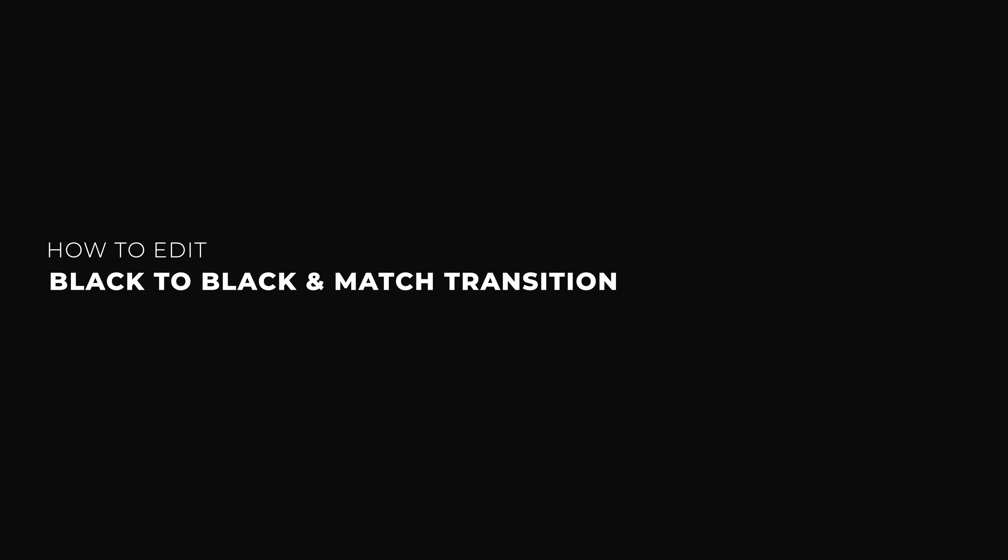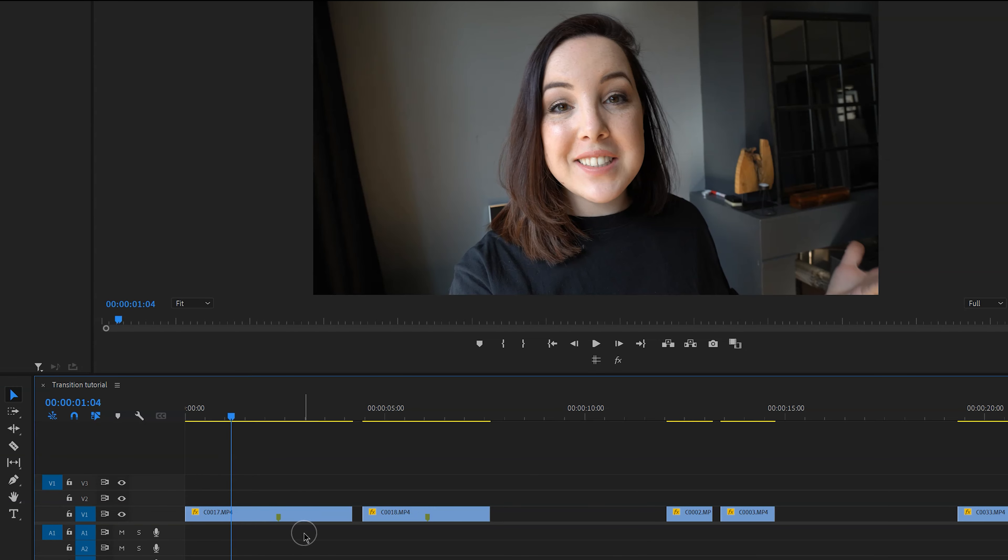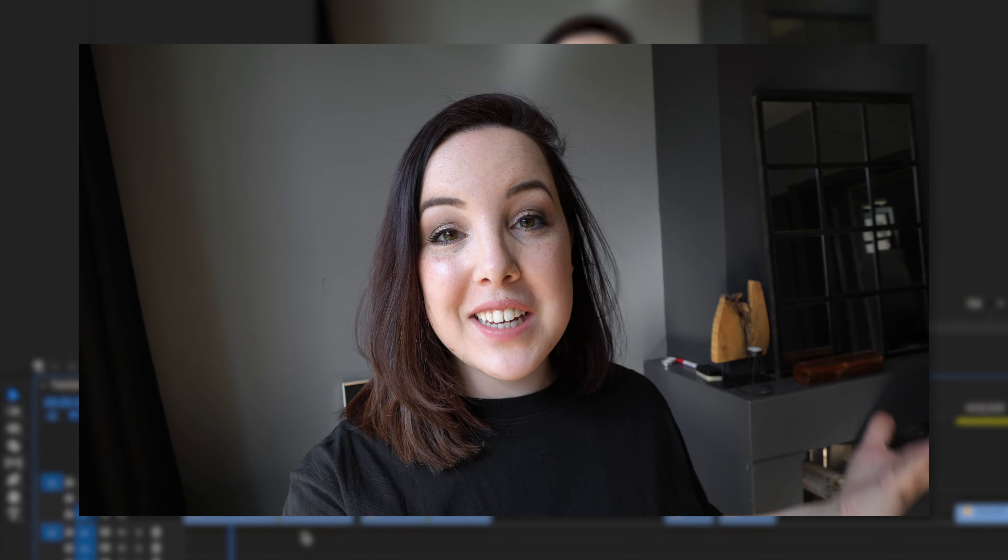All right, it is time to learn the first two transitions, and the reason why I'm putting these two transitions together is because the editing is the exact same. So the first one is the black to black transition.